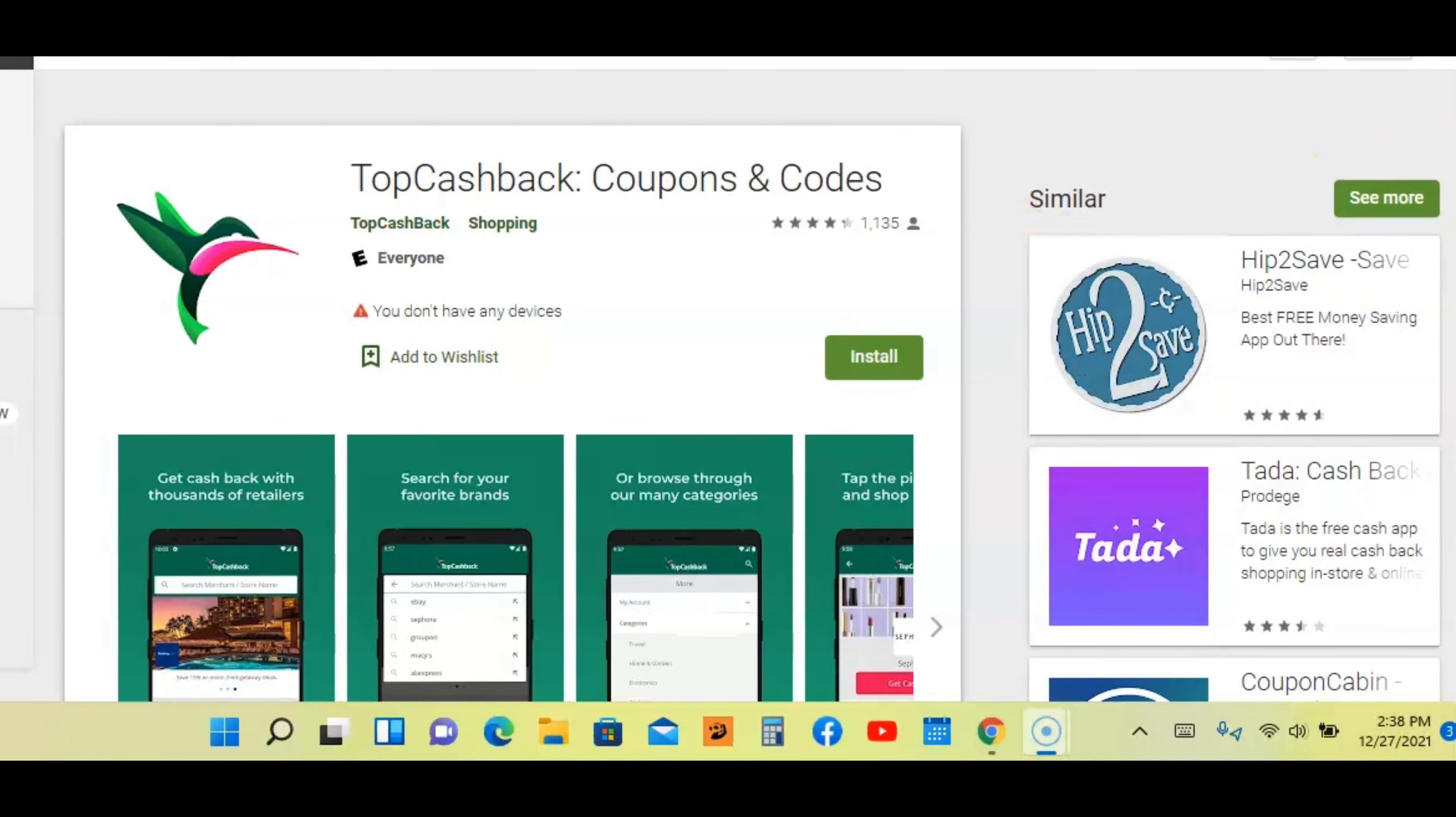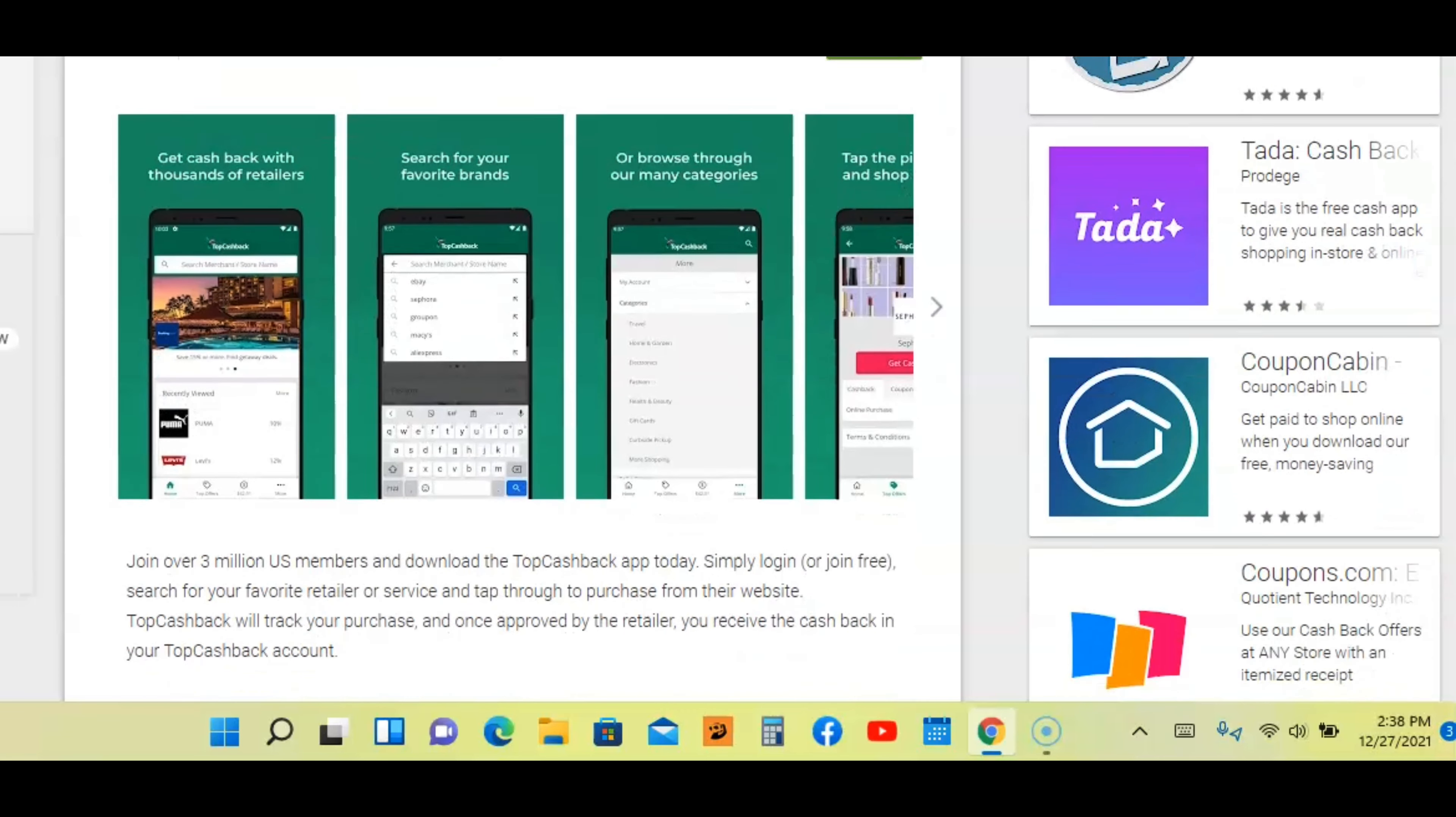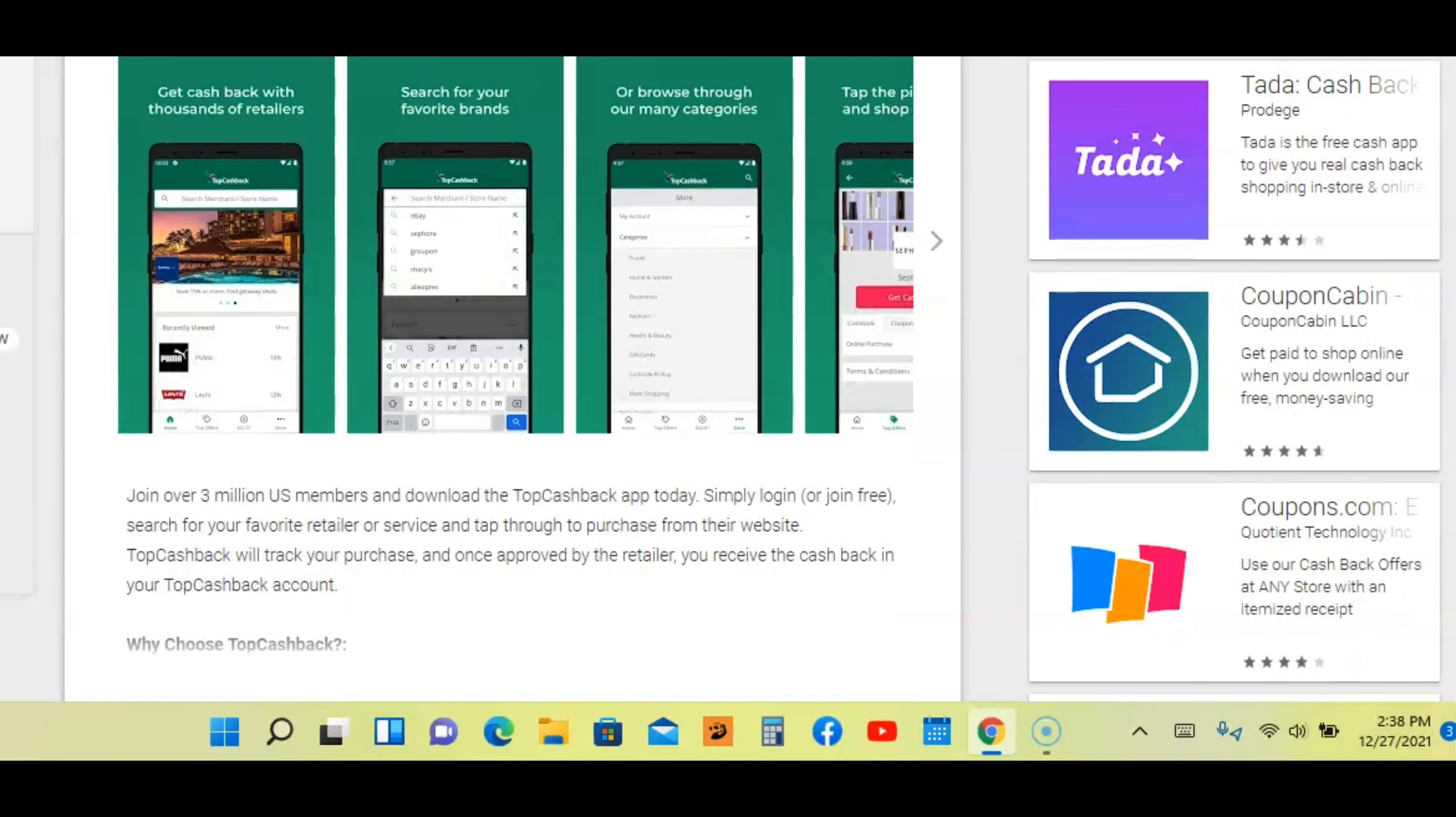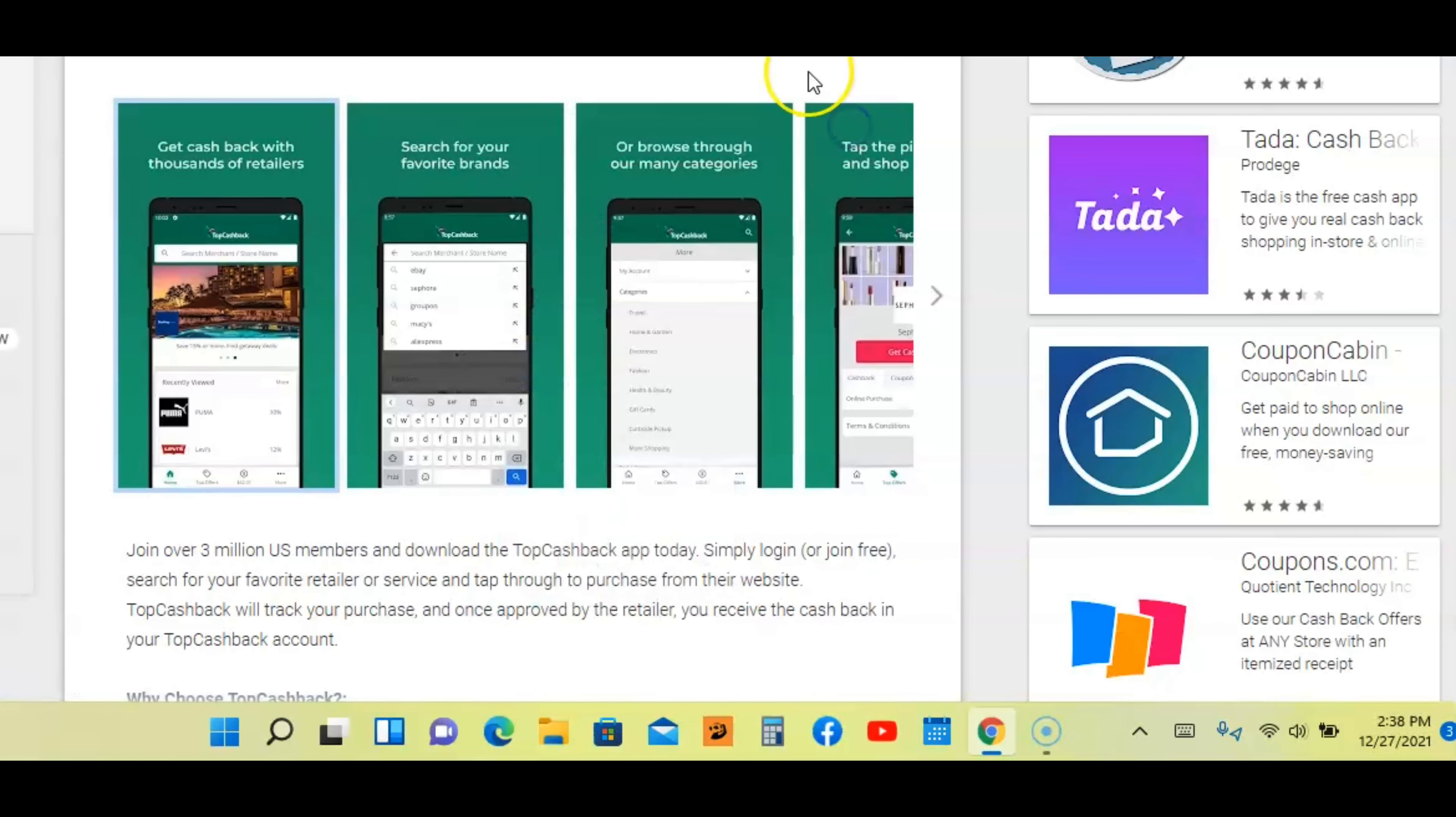All right, I'm at the second app and the name of this app is called Top Cash Back Coupons and Codes. I've never talked about this app before, but from my research right now, this app is one of the best apps out there going into 2022. Let's read a little bit about it. I'm going to look at the screenshots. It says get cash back with thousands of retailers. So this is a cash back app guys.